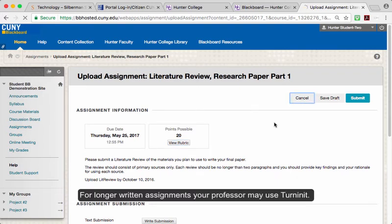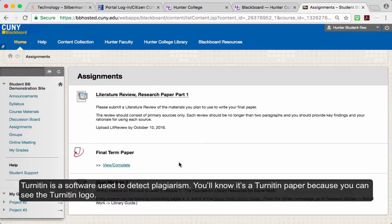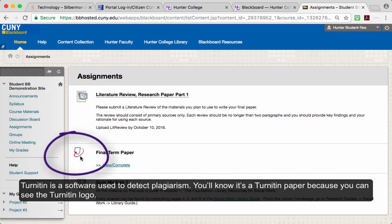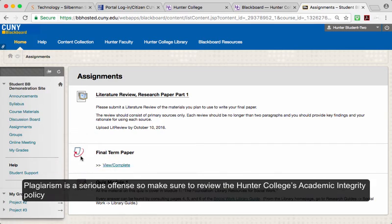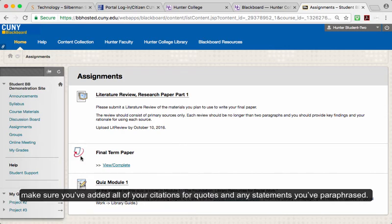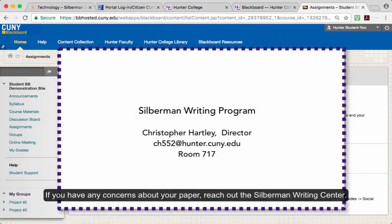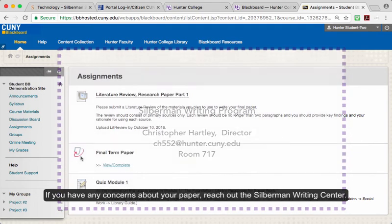For longer written assignments, your professor may use Turnitin. Turnitin is a software used to detect plagiarism. You'll know it's a Turnitin paper because you'll see the Turnitin logo. Plagiarism is a serious offense, so make sure you review Hunter College's academic integrity policy, which is listed in your syllabus. Before you submit a paper to Turnitin, make sure you've added all of your citations for quotes and any statements you've paraphrased. If you have any concerns about your paper, reach out to the Silberman Writing Center.